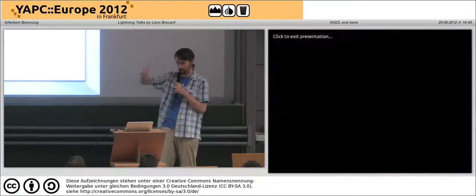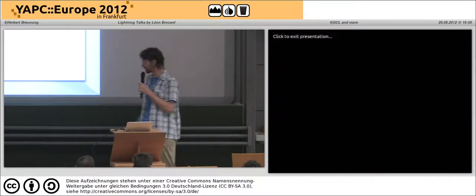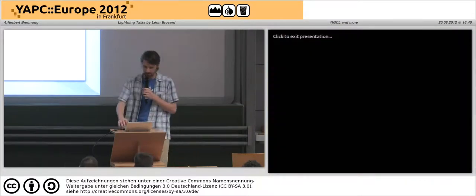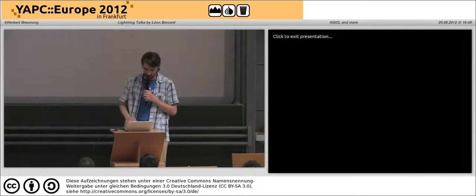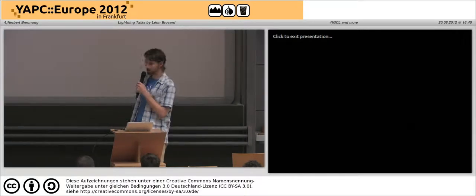If you want to join me, I'm Lichtkind on CPAN, and that's about it.